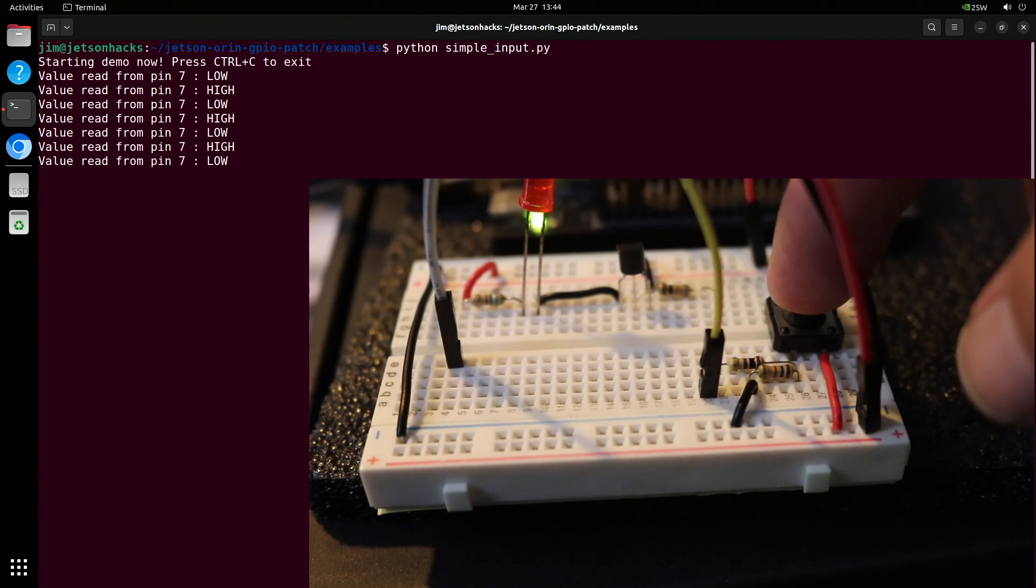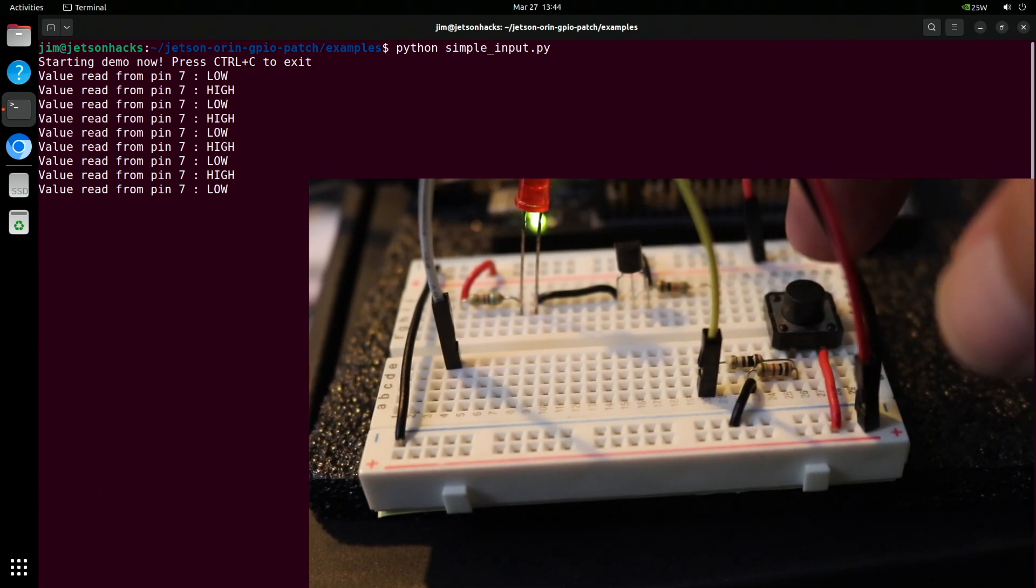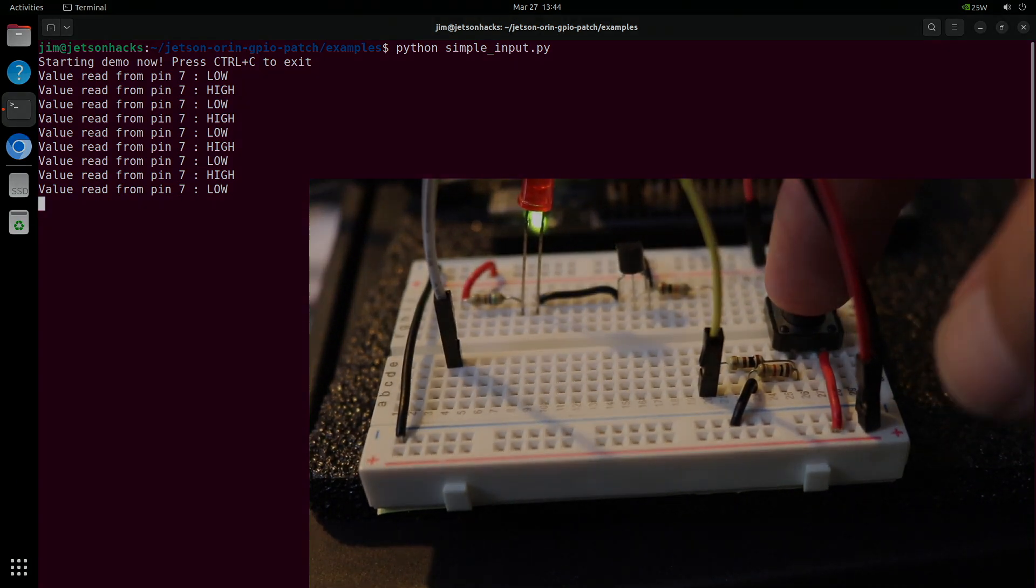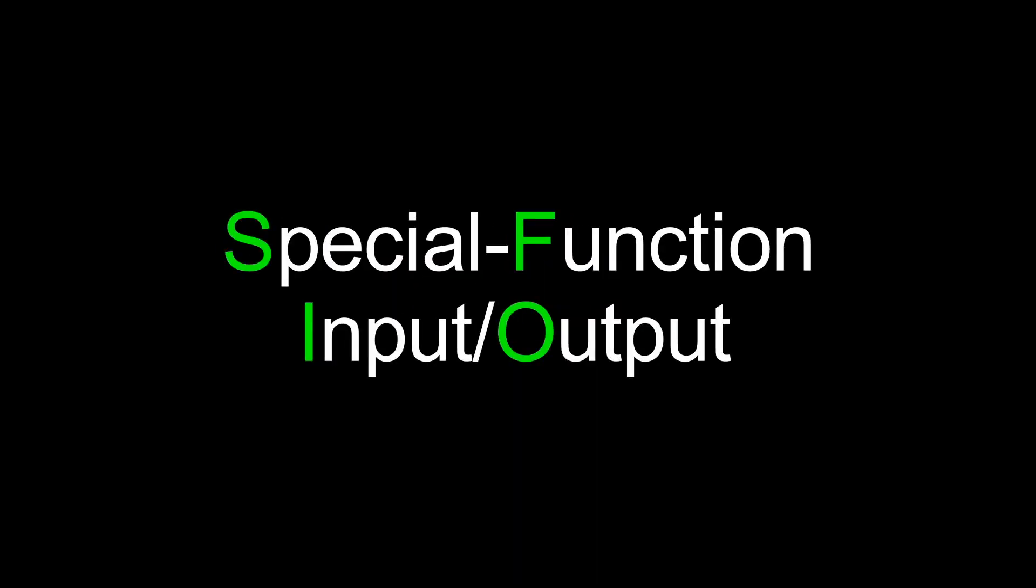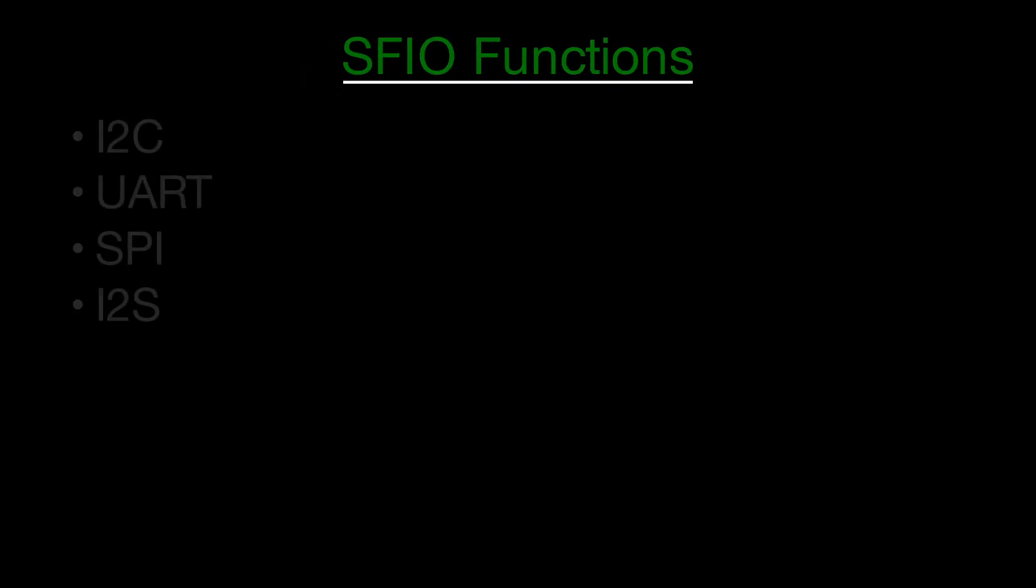Let's briefly go over how to write the device tree overlay file. A pin on the expansion header can be assigned as a general purpose input output or as a special function input output. SFIO functions include I2C, UARTs, Serial Peripheral Interface, and I2S.